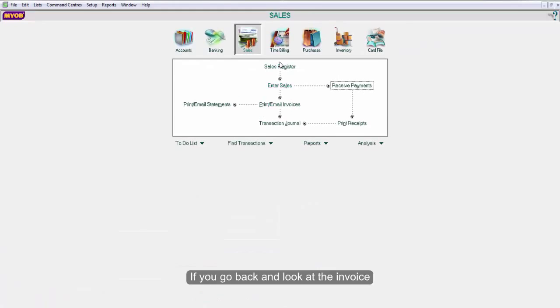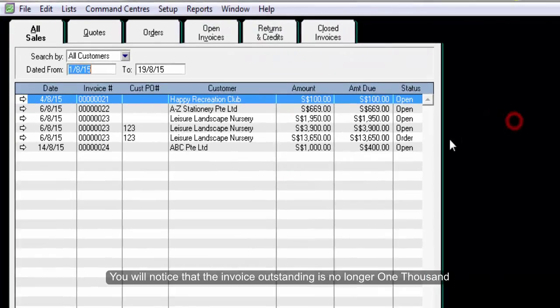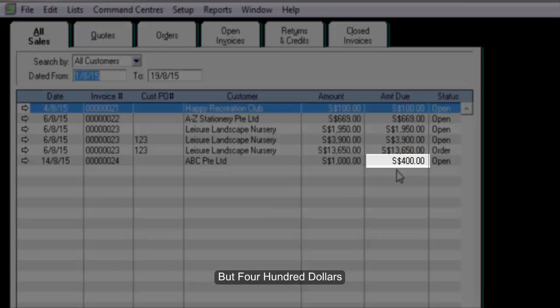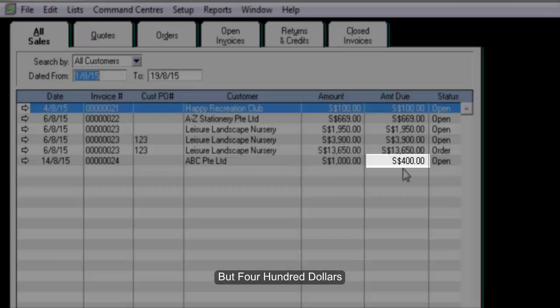If you go back and look at the invoice, you will notice that the invoice outstanding is no longer $1,000 but $400.